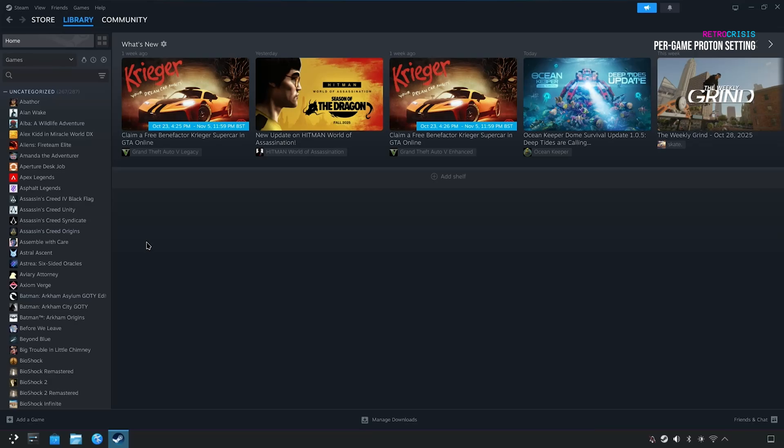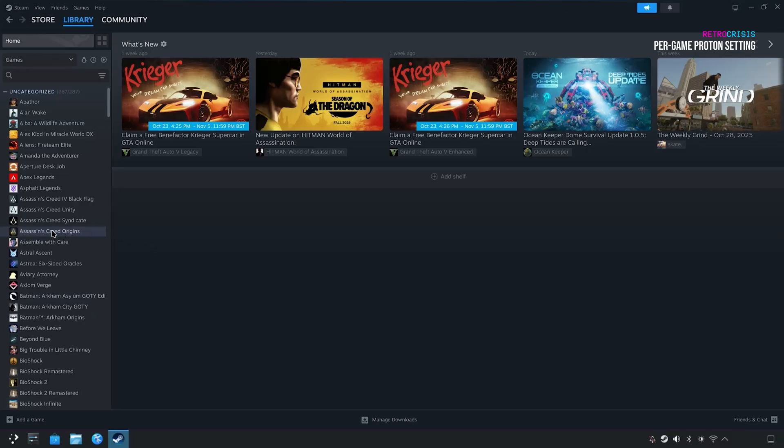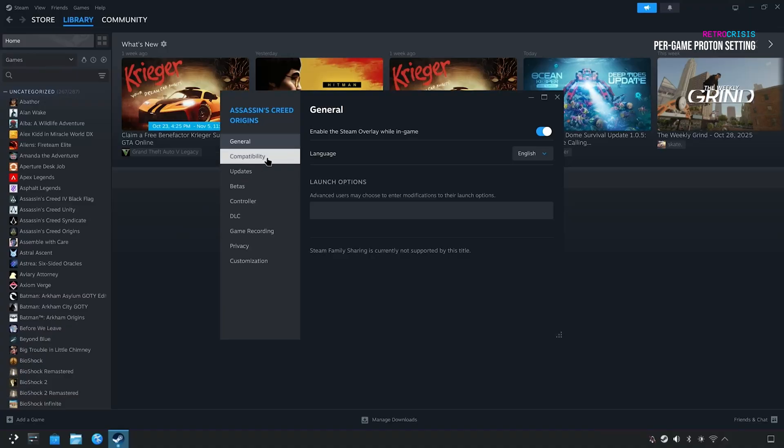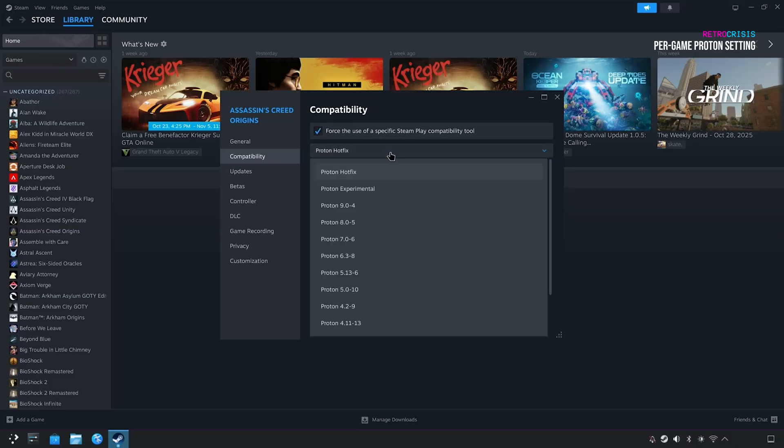It's possible on a per-game basis to change which version of Proton is being used. All you need to do is go to your game library, right-click on the game, go to Properties, and then go to Compatibility. And then here you'll see force the use of a specific Steam Play compatibility tool. You need to check this box, and then on this dropdown, you can select which version of Proton you'd like to use for that specific game.